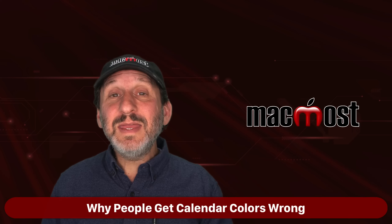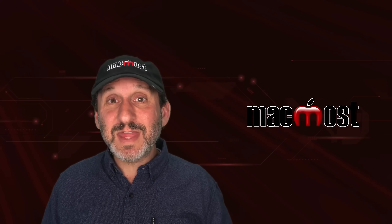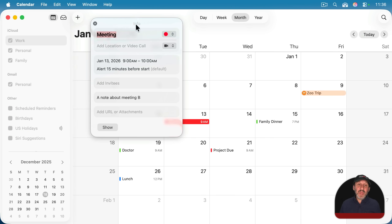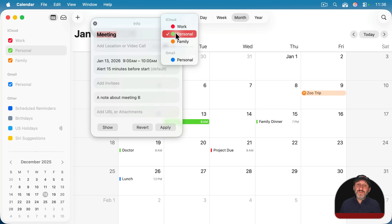So what a lot of people are getting wrong is using color on a per-event basis instead of realizing it's indicating which calendar the event is in. For instance, somebody may look at an event and decide they want it to be green, so they click the color and change it. But what they've actually done is moved it from the work calendar to the personal calendar. When you change the color, you're actually moving the event from one calendar to another.